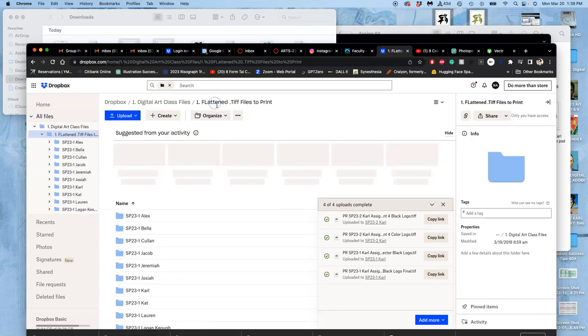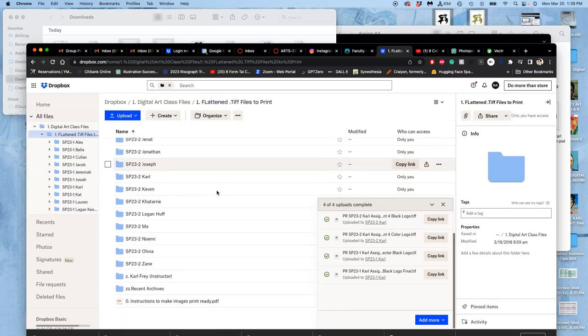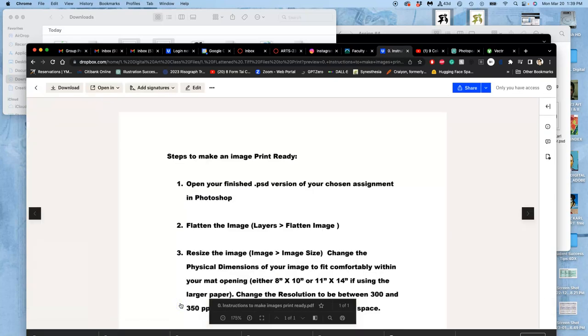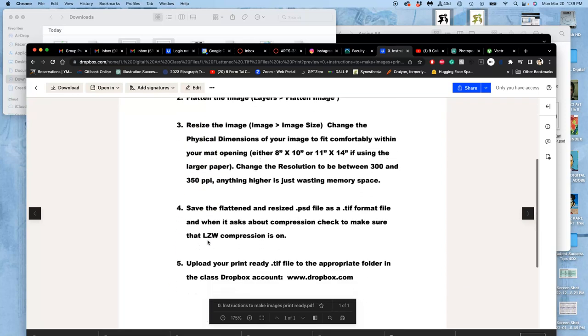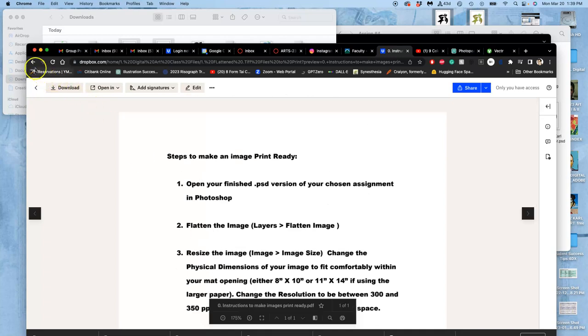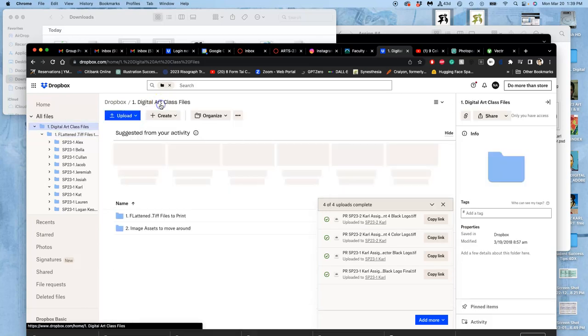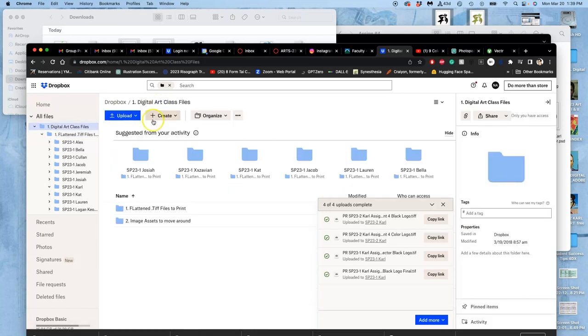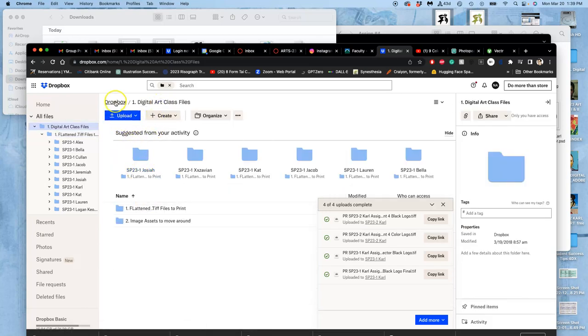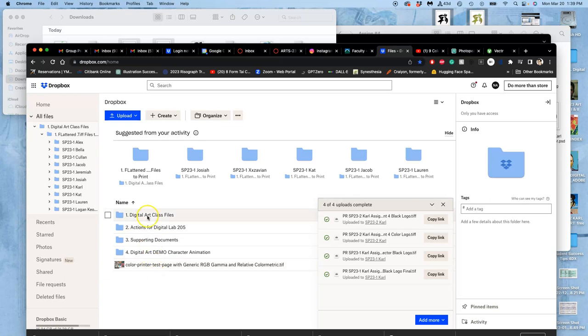And in case you need reminders of that, if you go to the flatten TIFF files to print, at the very bottom you'll see a PDF that gives you instructions for how to make something print ready and save it into the Dropbox. And that's why the folder is called flatten TIFF files to print. Because it reminds you to save them as TIFF and to flatten them. And you'll find it under digital art class files. It's the first folder in the class in the Dropbox.